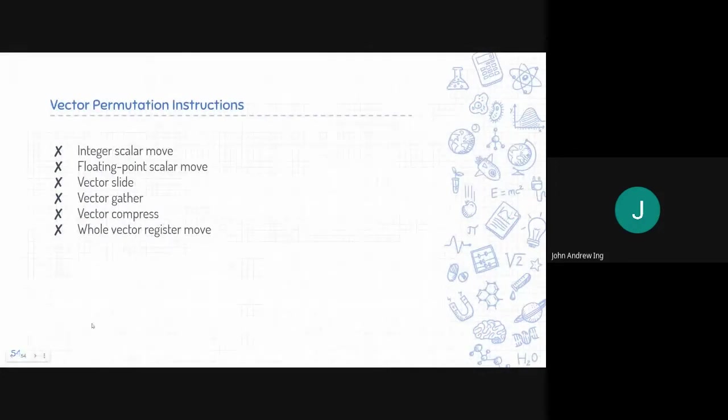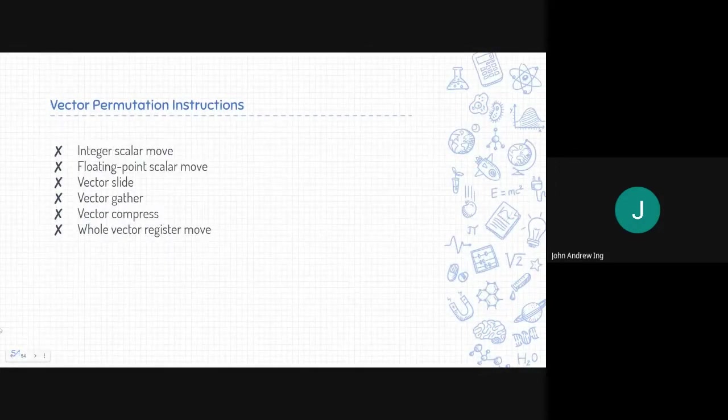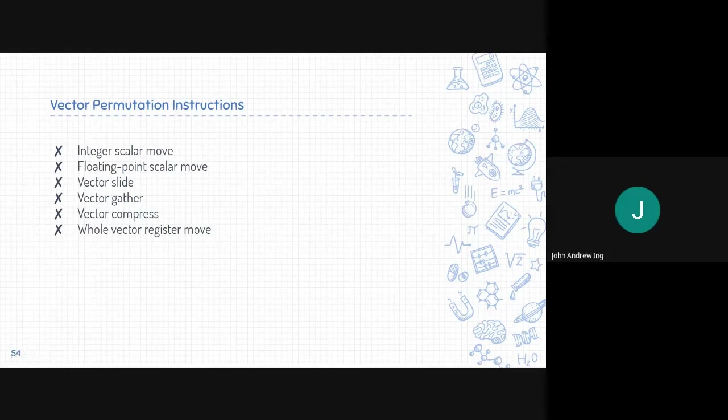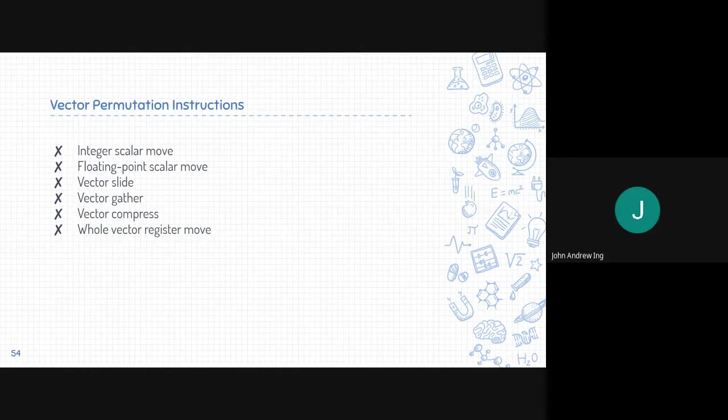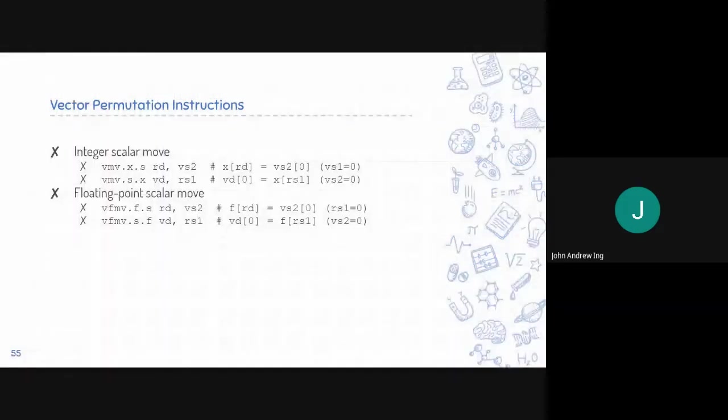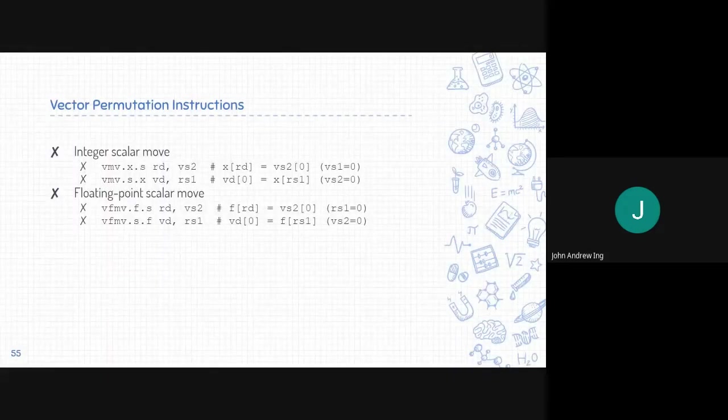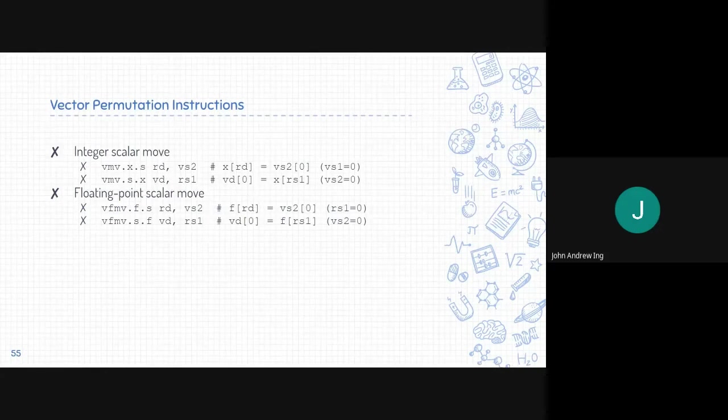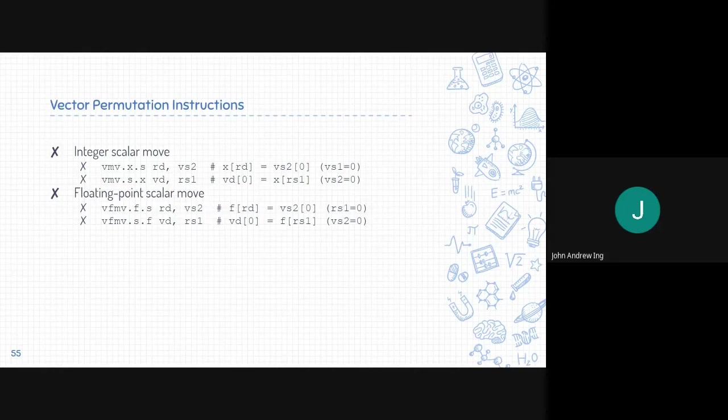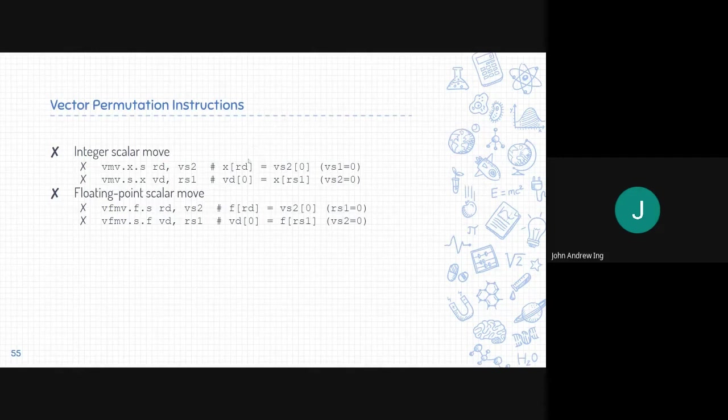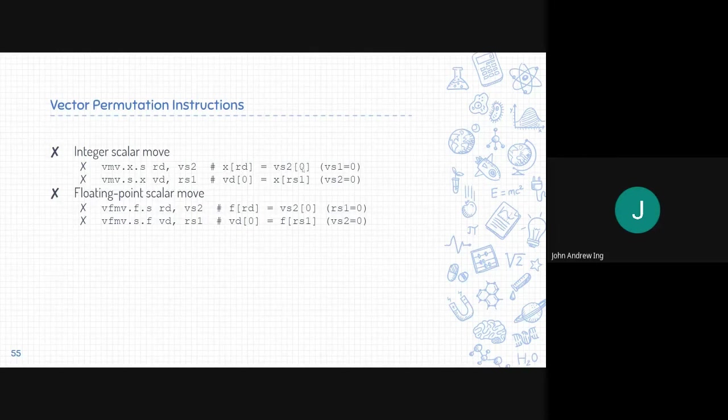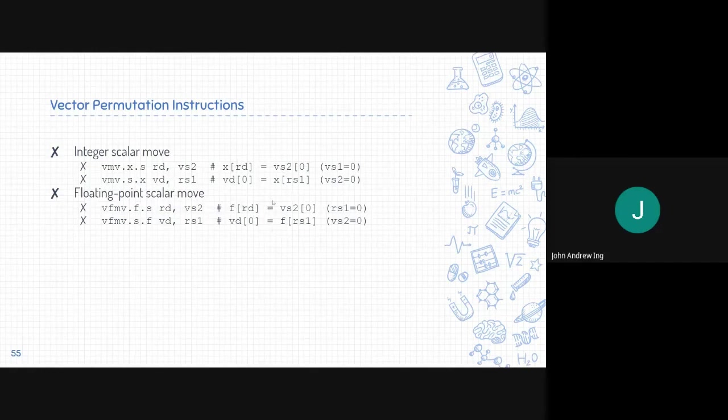Next is vector permutation instructions. This deals with manipulating data between scalar and vector registers or manipulating elements in the vector. First is integer scalar move or floating point scalar move, which takes a single scalar value and puts it in the first element of the vector or vice versa. These are the formats. If we want to put the first element of a vector into a register or vice versa. Same for the floating point.